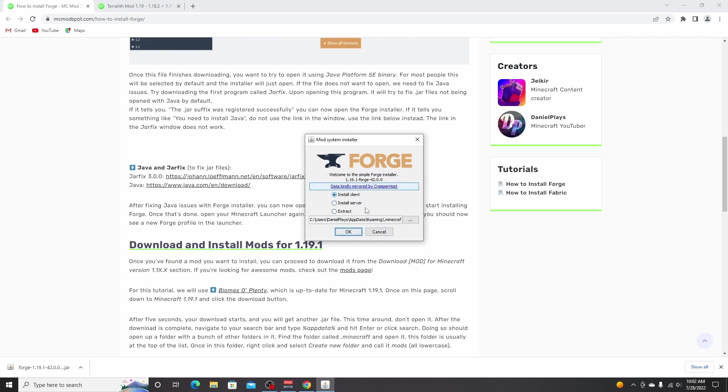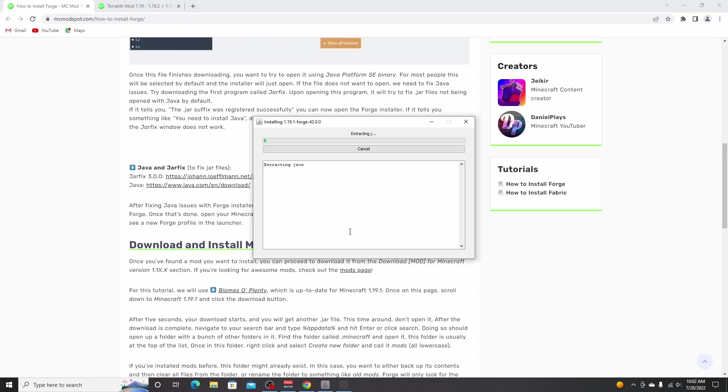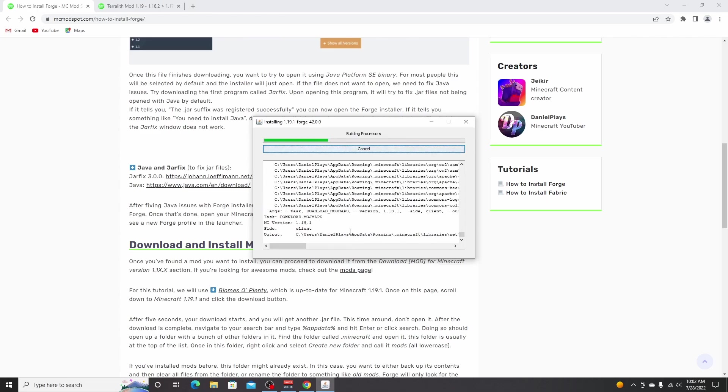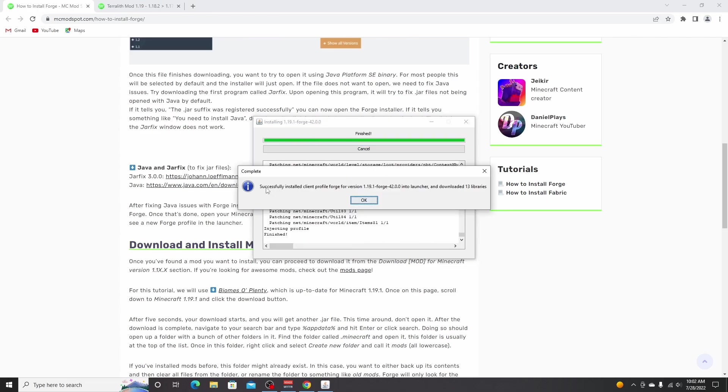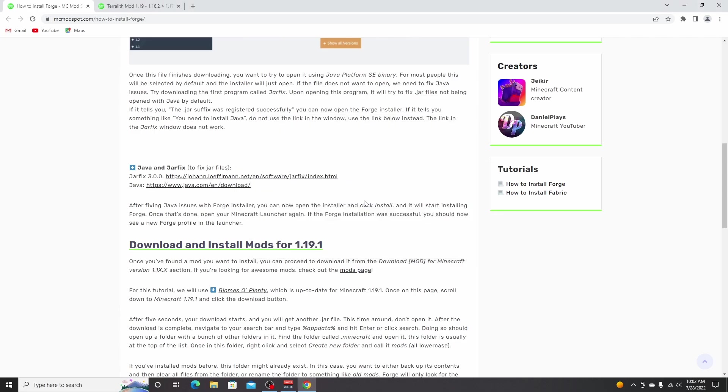It will open this tiny little installer right here. Make sure it just selects install client and click OK. This may take a few seconds up to a minute sometimes. And there we go. It's completed the installation. It says it's successfully installed client profile for version 1.19.1. Just click OK. It will close itself.